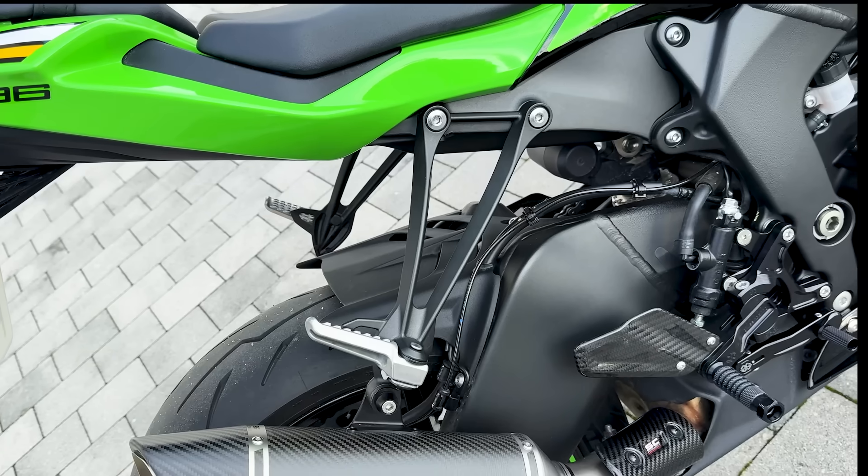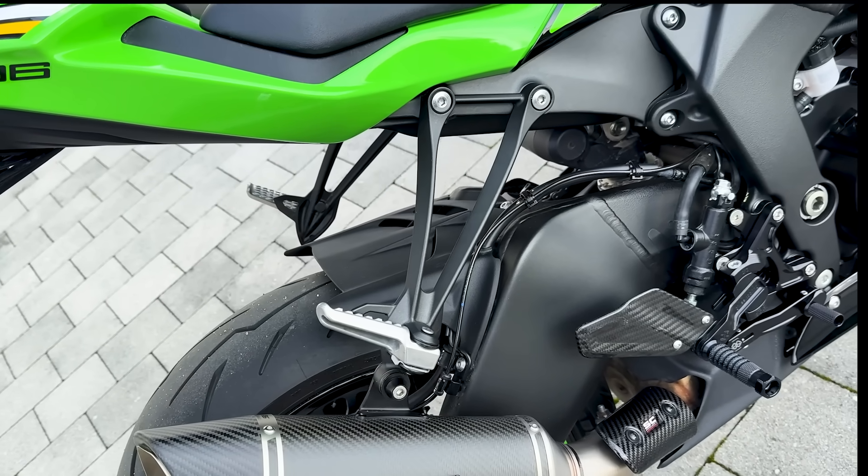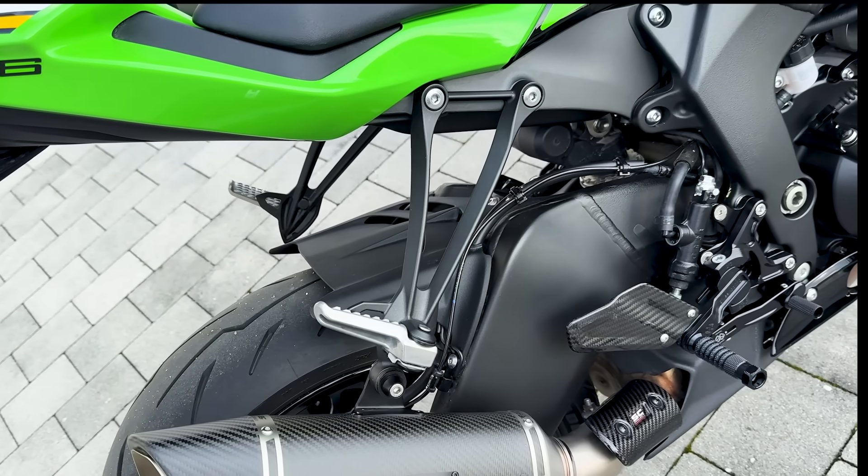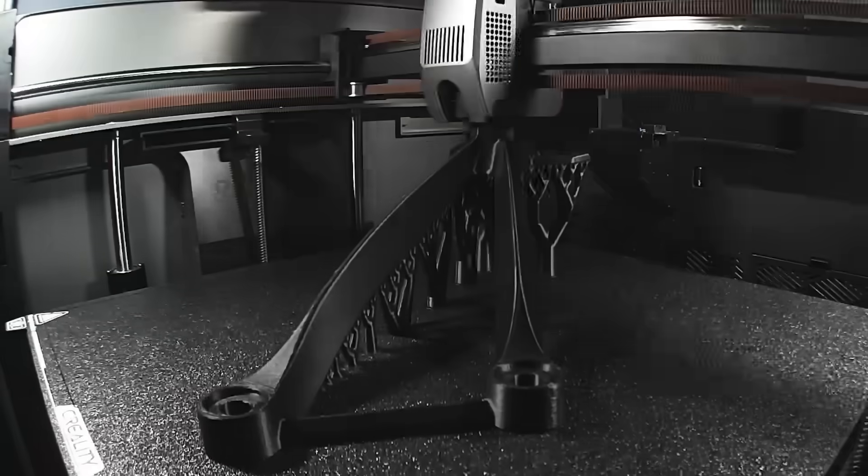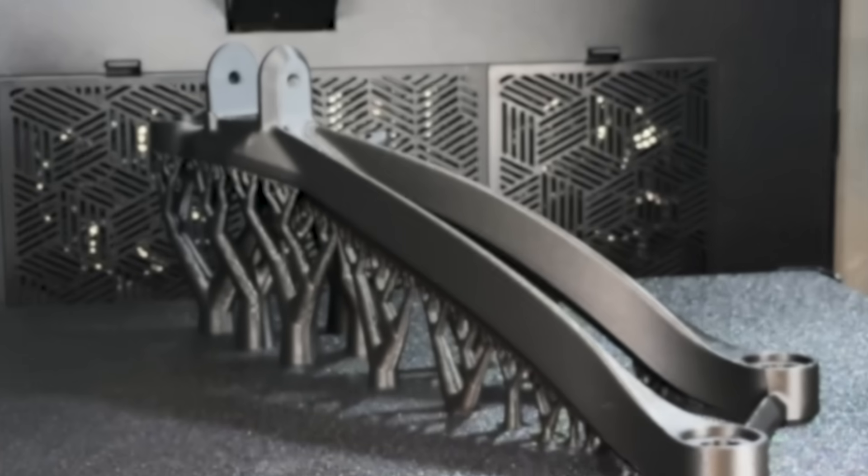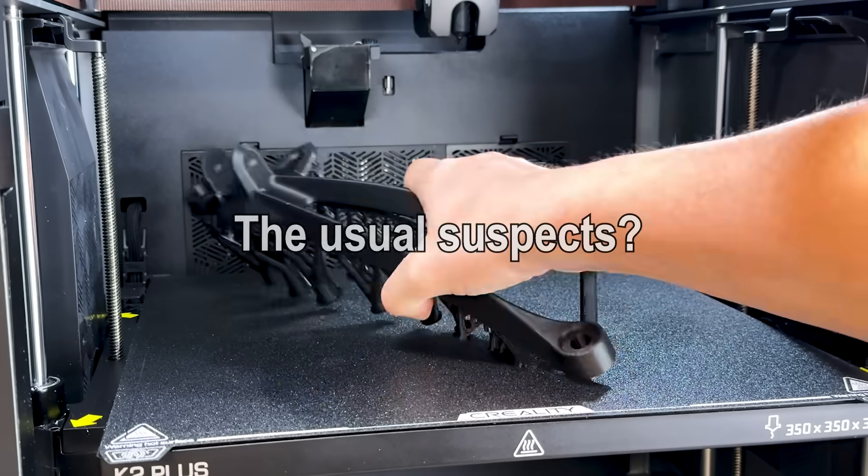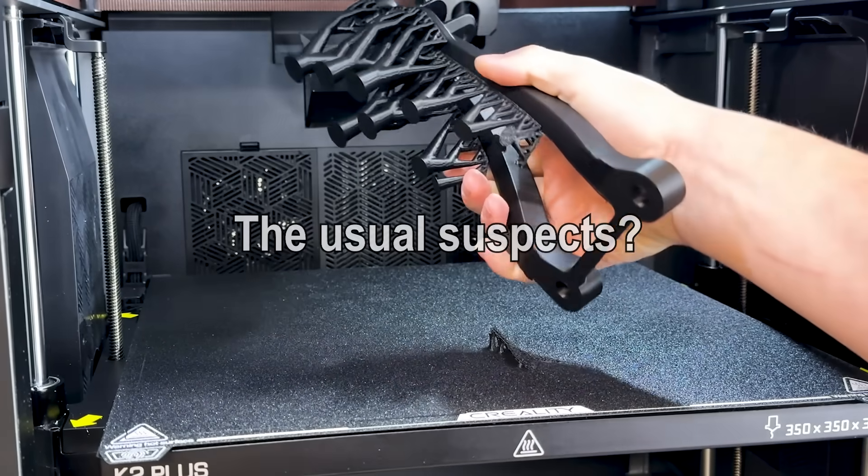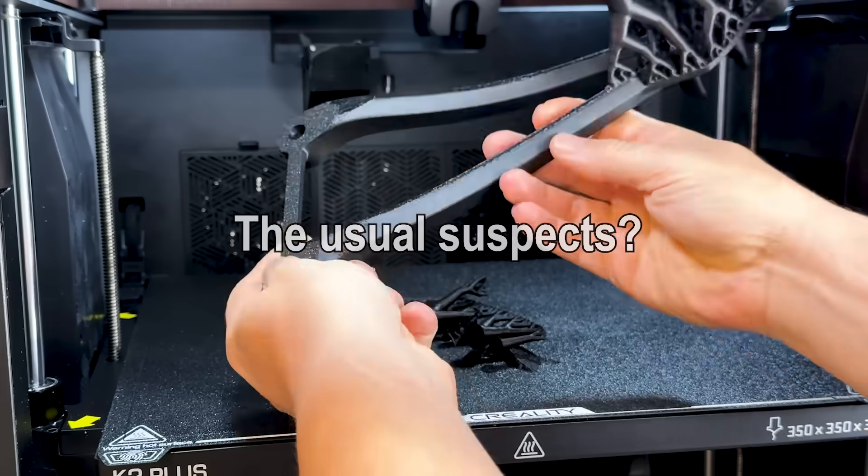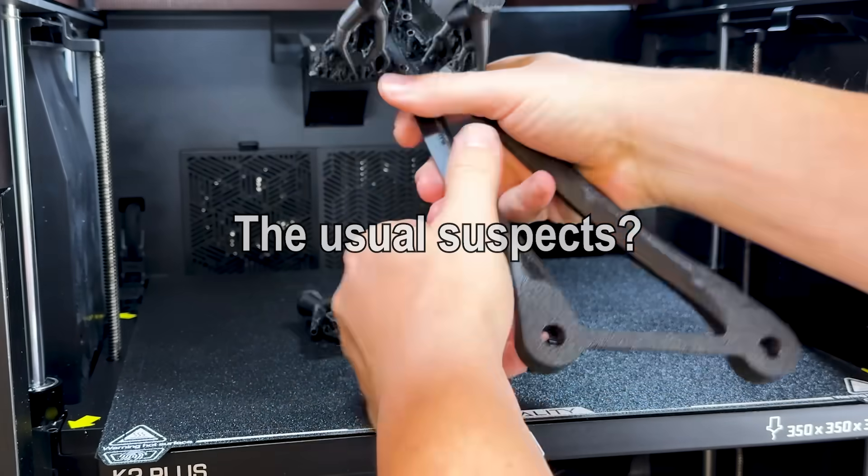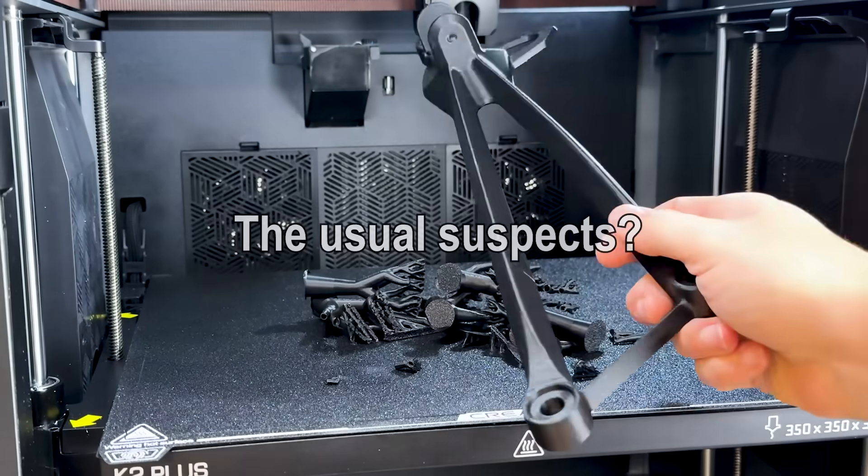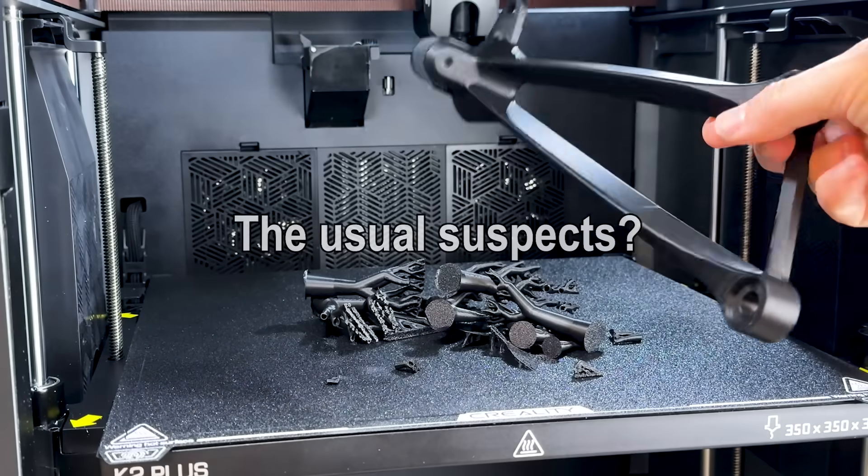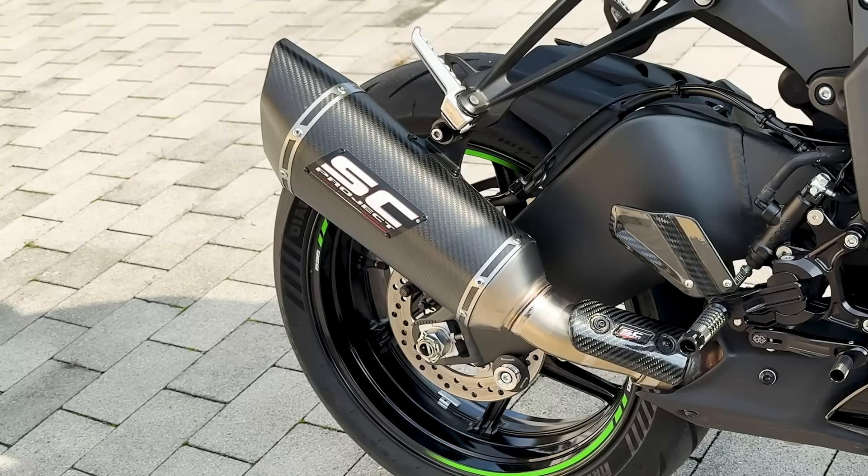The original part is die-cast aluminum. Maybe I'll try that one day, but for now, FDM printing is the way to go. Fast, flexible, and with modern printers and filaments, we have real engineering-grade options. Though PETG, ABS or PC nylon, all not ideal here. Too soft, not heat-resistant enough, or degrade over time. SC Project, the manufacturer of the exhaust, says the exhaust area can hit 250 degrees Celsius. Probably worst case for track use.